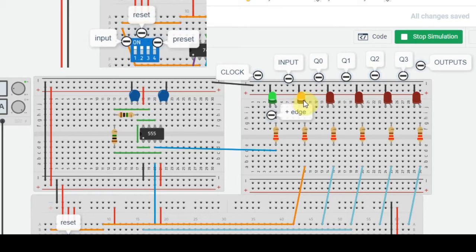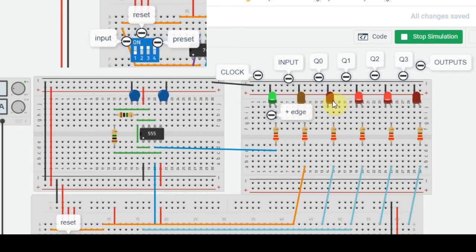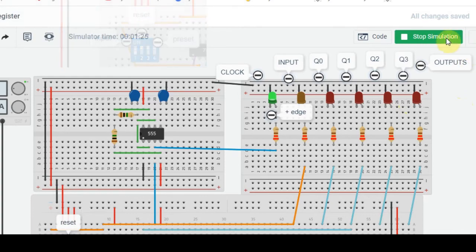Now let us make the input high again. We will see that this data will again start shifting towards the right. We can change the data in between also — I have made this low. So now this becomes low and the data is again shifting towards right. These two become low, and will continue going low in the next transitions.